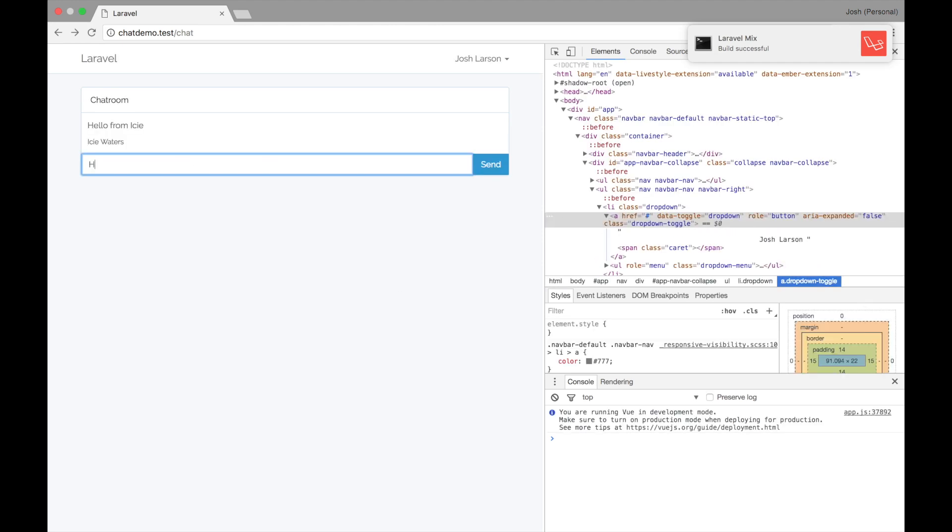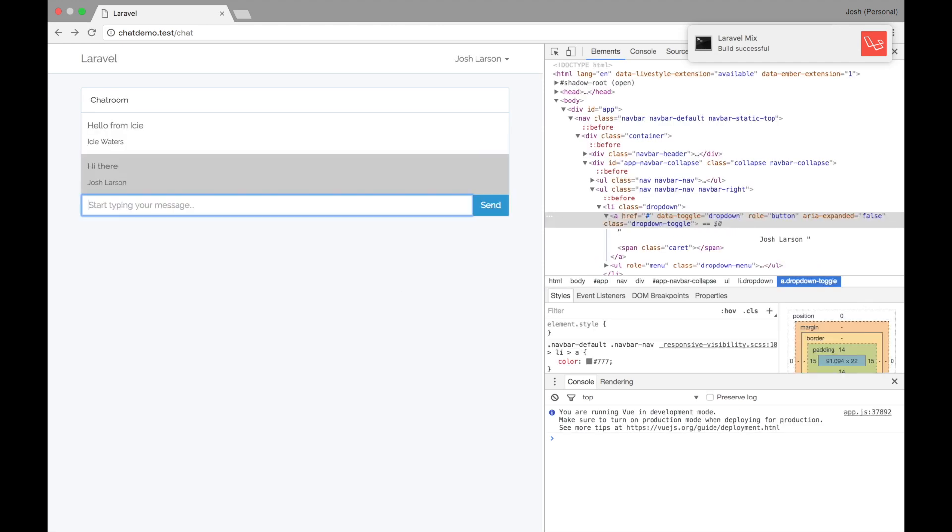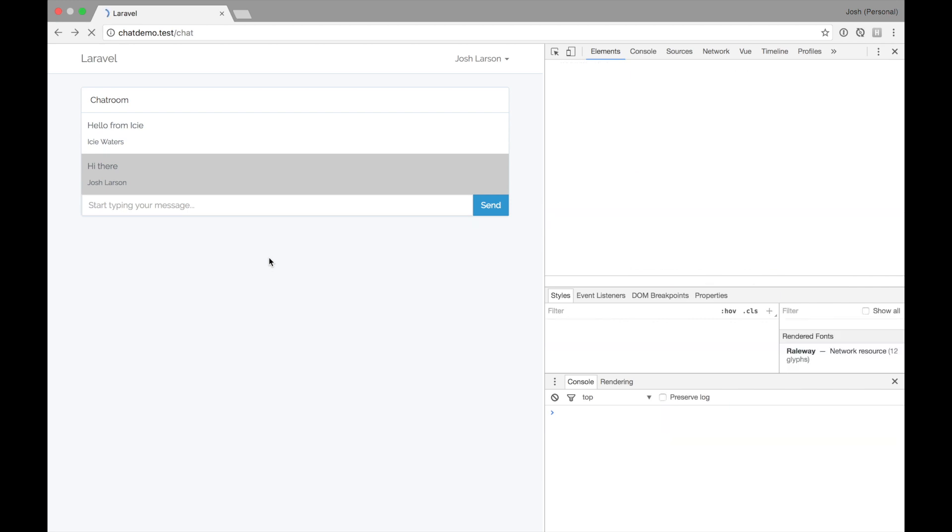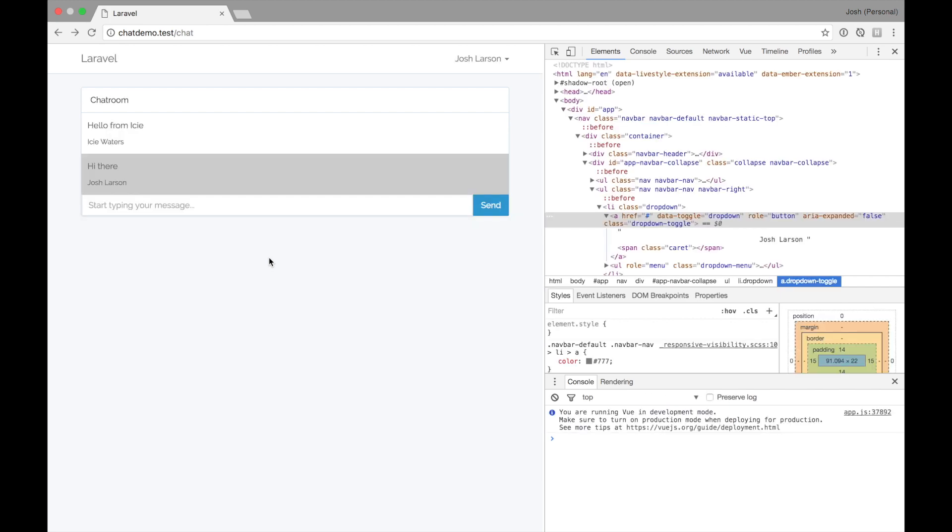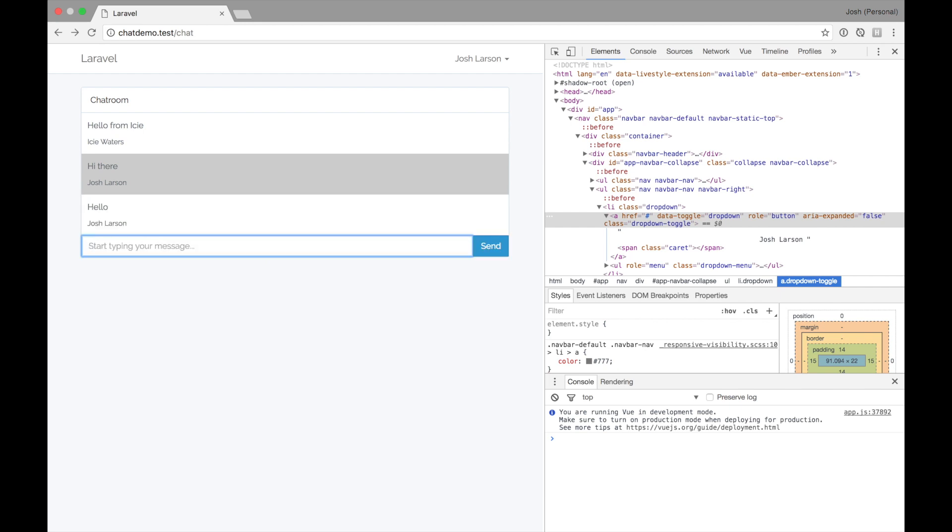Let's try hi there. So I'll see hi there from Josh Larson. Now the true test will be if I hit refresh, will it still be there? And it is. So it persists. And I can send another message and it should persist. Very cool.